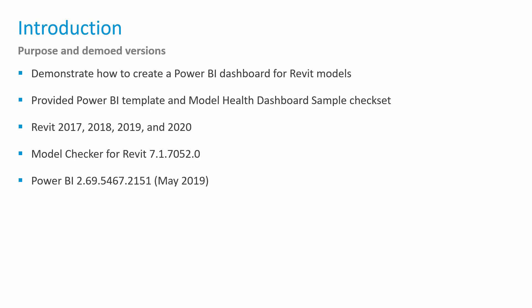As a quick introduction, we're going to demonstrate how to create a dashboard for our Revit models. We're providing you both the Model Checker check set that's going to collect the information as well as a Power BI template, and we'll have links to those later in the presentation. This discusses functionality inside of Revit 2017, 2018, 2019, and 2020. For the purposes of this demonstration, we are using the specific versions of Model Checker and Power BI documented there.